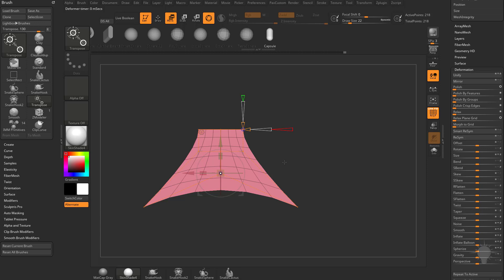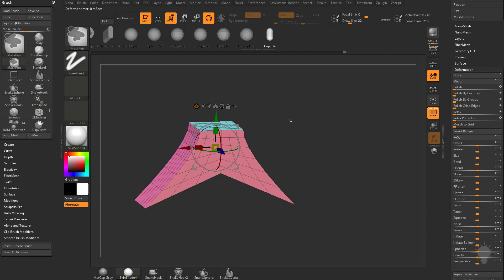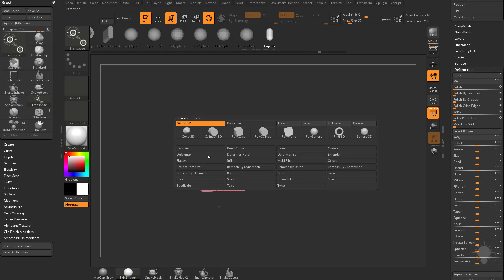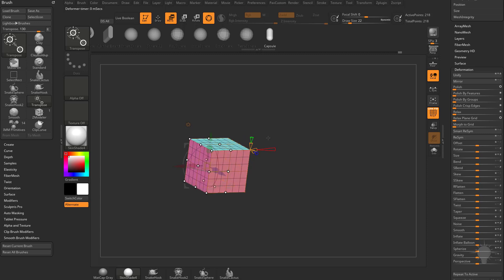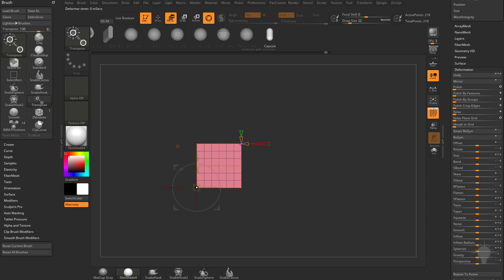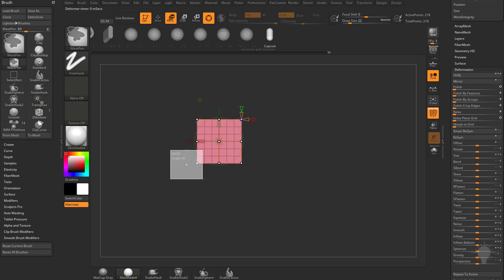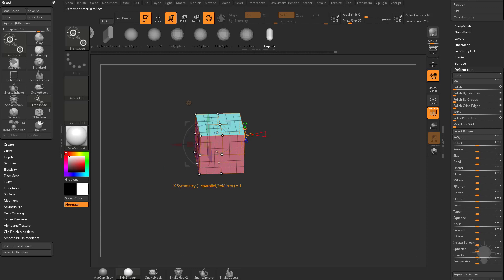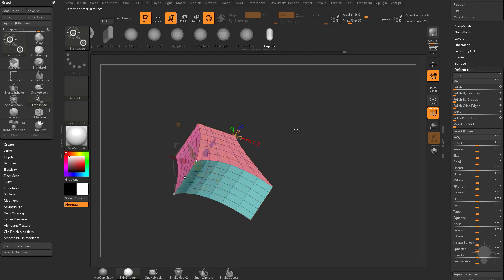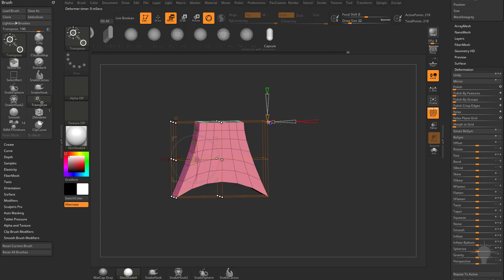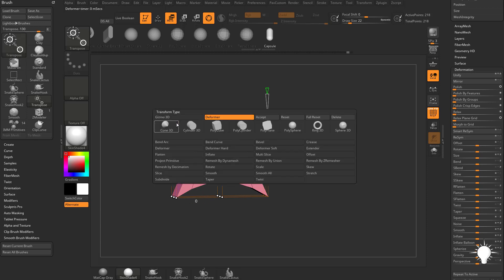If you know you always want a hard or soft transition, instead of going into the regular Deformer and adjusting X, Y, and Z smoothness manually, just undo back to the regular cube. Go to Deformer Hard — we still have X symmetry on — and now there are no soft or hard transition sliders. Control-Alt drag those corner points and it's always a hard transition. Undo that and go into Deformer Soft, set X symmetry to mirror, hold Control-Alt to grab the corner point, and when you drag, it's always a soft transition. So if you always want a globally hard or soft transition across all X, Y, and Z axes at the same time, use Deformer Hard or Deformer Soft.